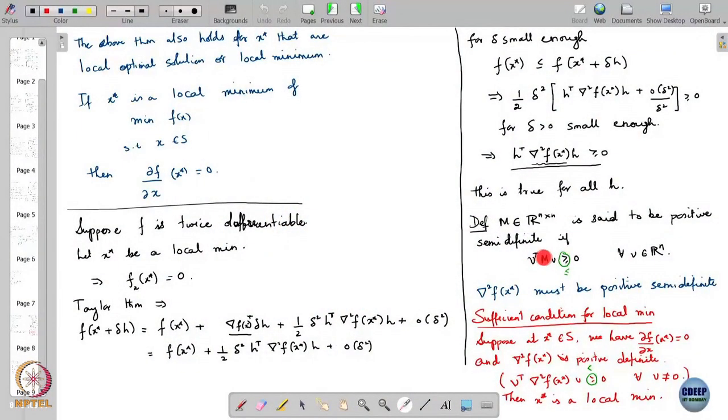But every local minimum may not satisfy this. There are local minima that violate this condition, but they must surely satisfy the necessary conditions — that the derivative equals 0 and the Hessian is positive semi-definite.